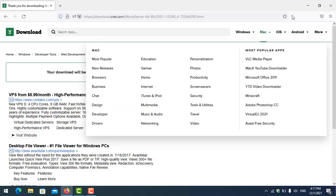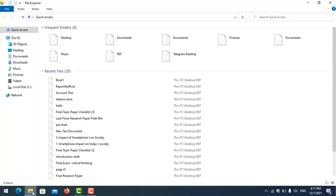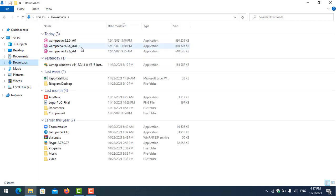So I navigate to the folder where I downloaded it, and I click to install.